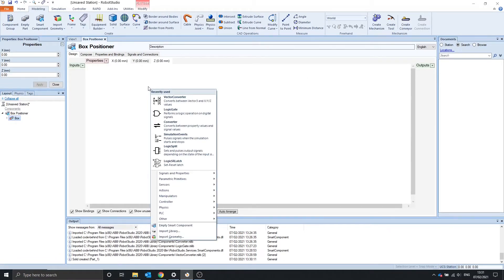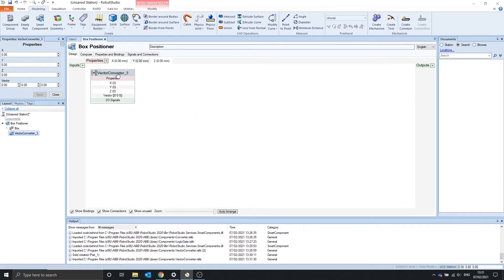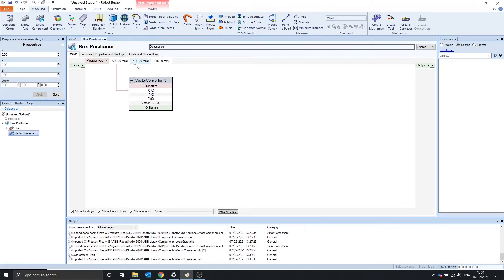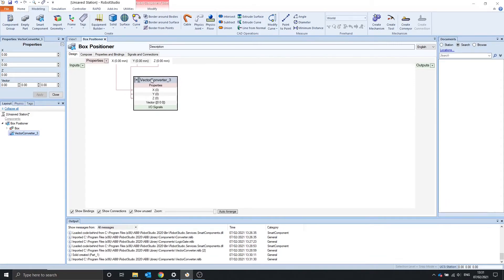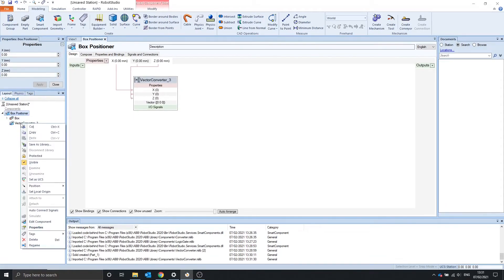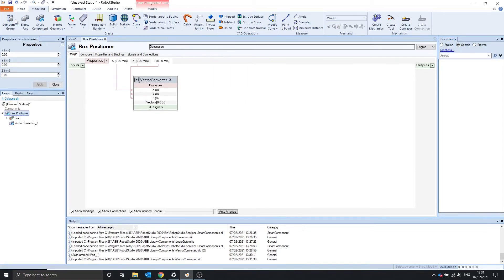Now we can use our vector converter to take these properties, x, y, and z. And I'm just dragging from the z and placing it onto the z, as you can see. And so, if we right click the box positioner properties, you can update this x, y, and z.